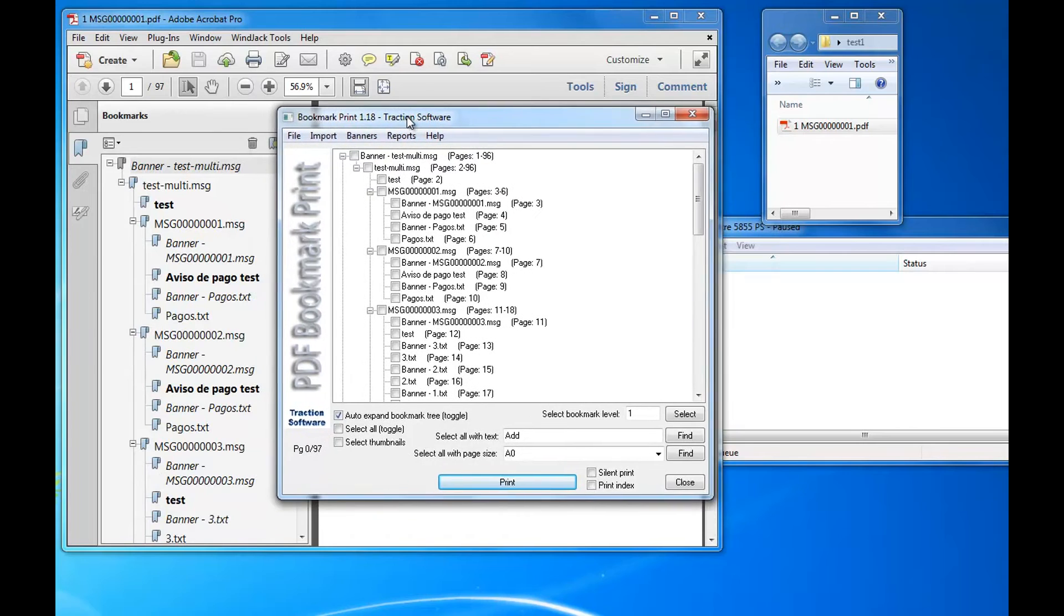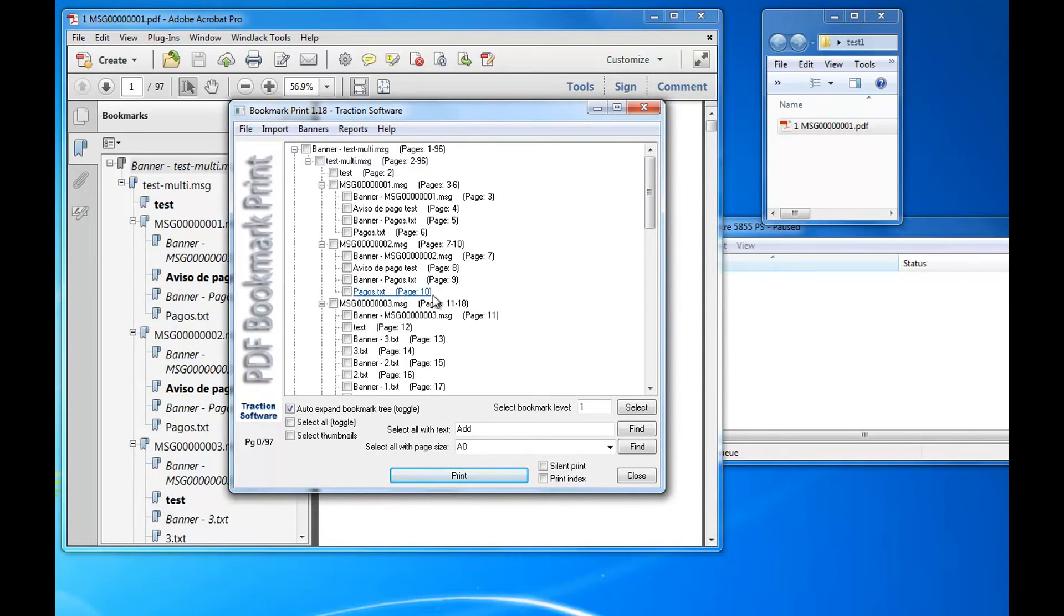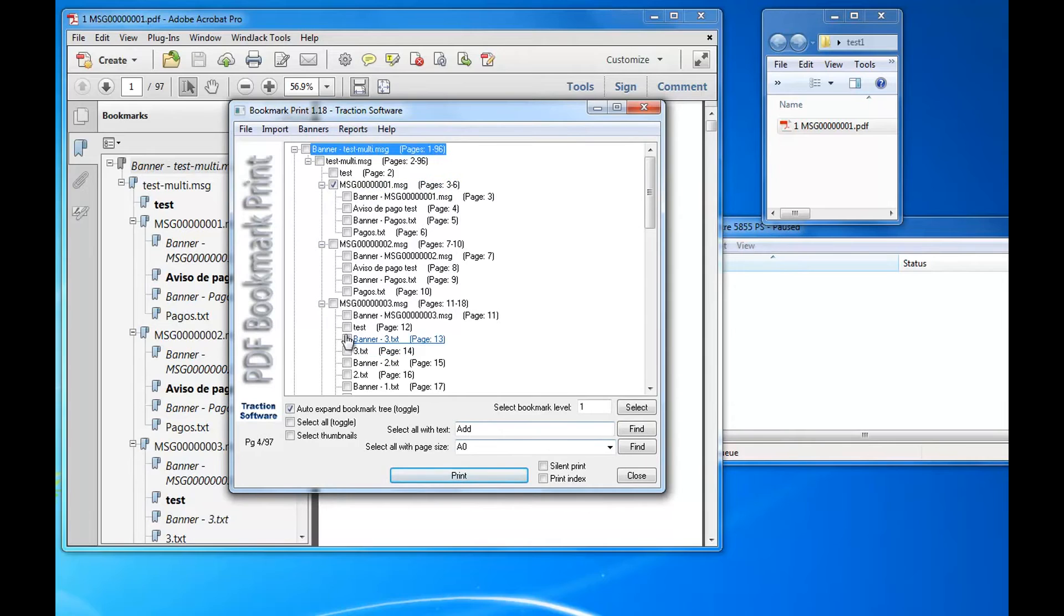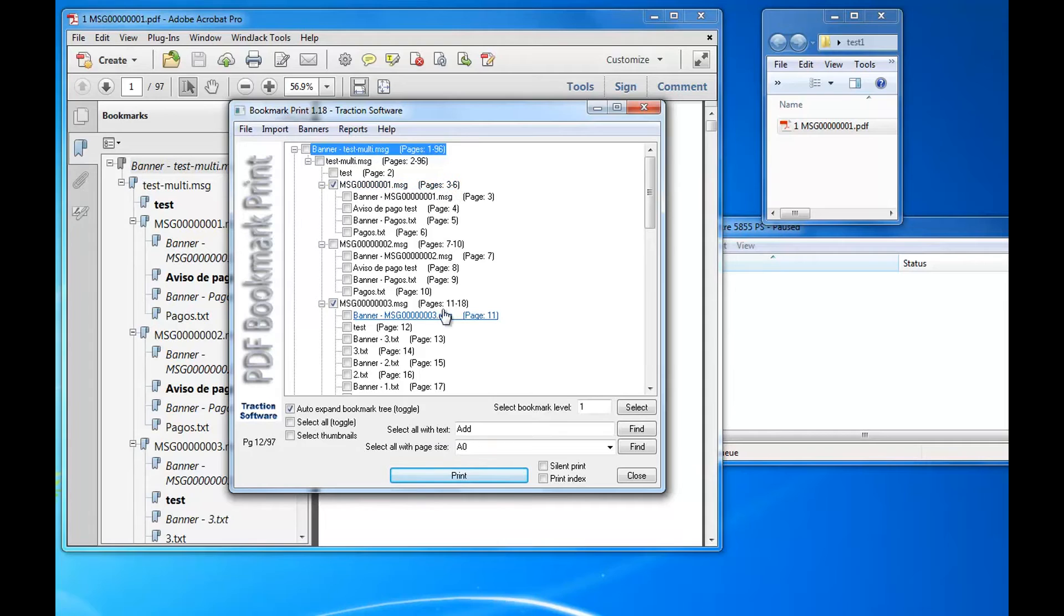So in this case, I simply want to print message one and message three contacts, and that will print all the page ranges, page three to six and 11 to 18, exactly what I want. Now click print.